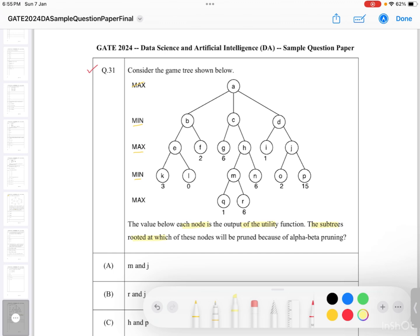The question asks: the subtree rooted at which node will be pruned because of alpha-beta pruning? We need to see which node is going to be pruned. The values below each node are the outputs of the utility function: 3, 0, 2, 6, 1, 6, 6, 1, 2, 5.